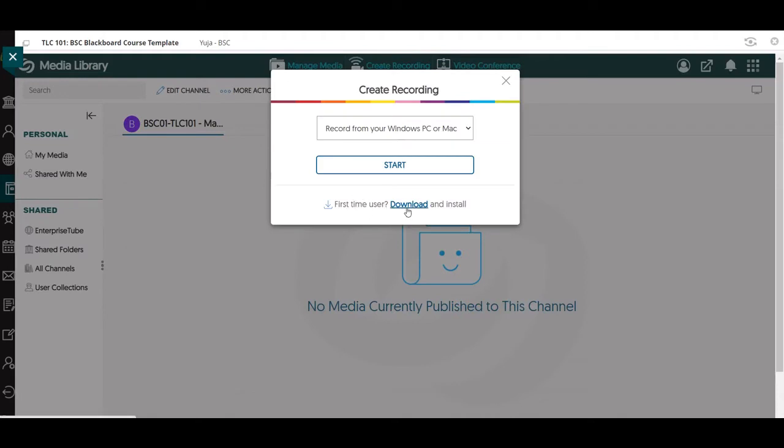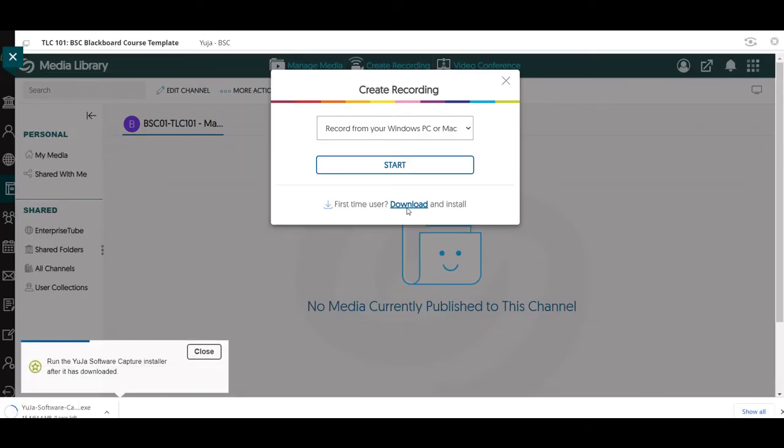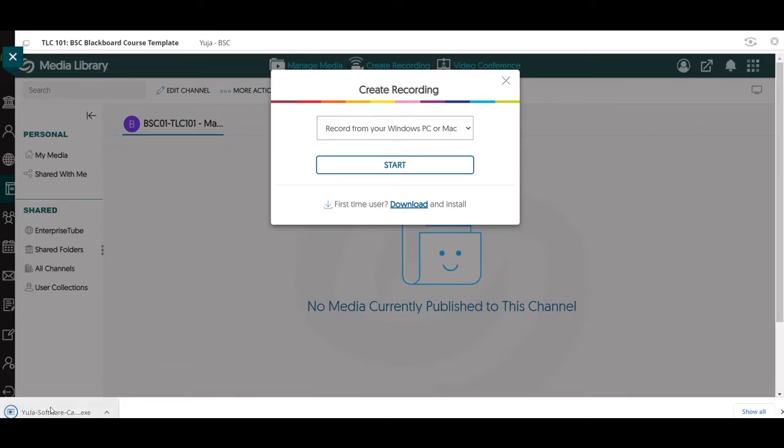First-time user, yes I am, so I'll download and install. Run the software program that installs it on my computer.